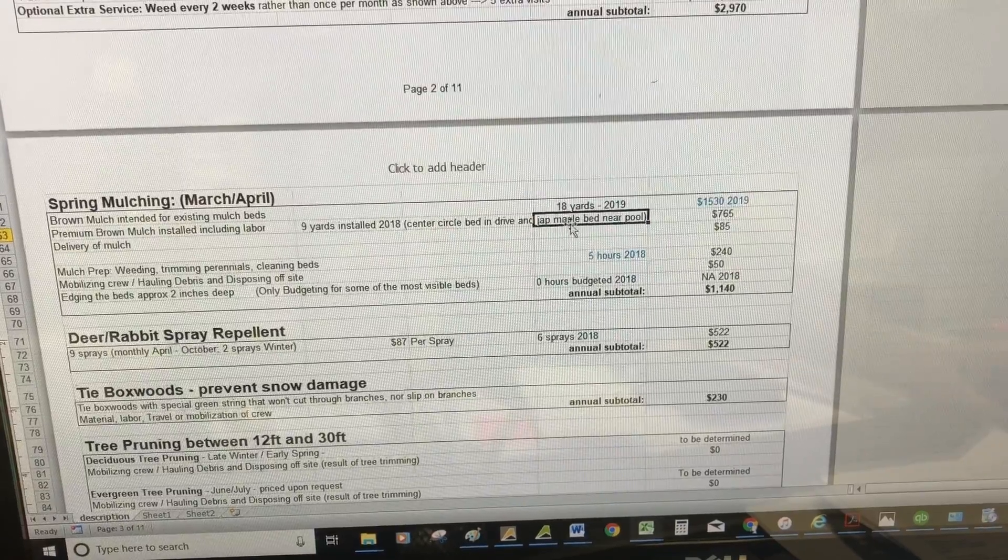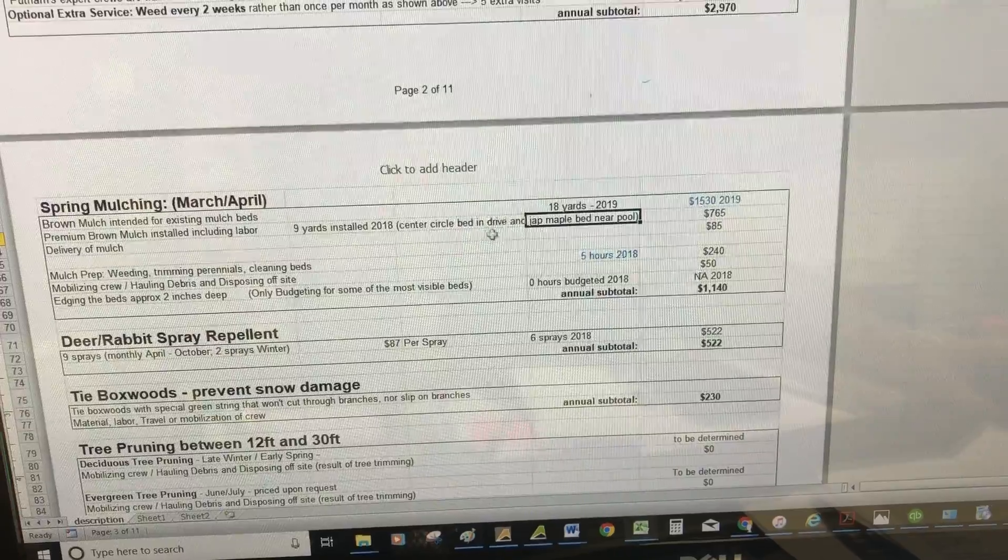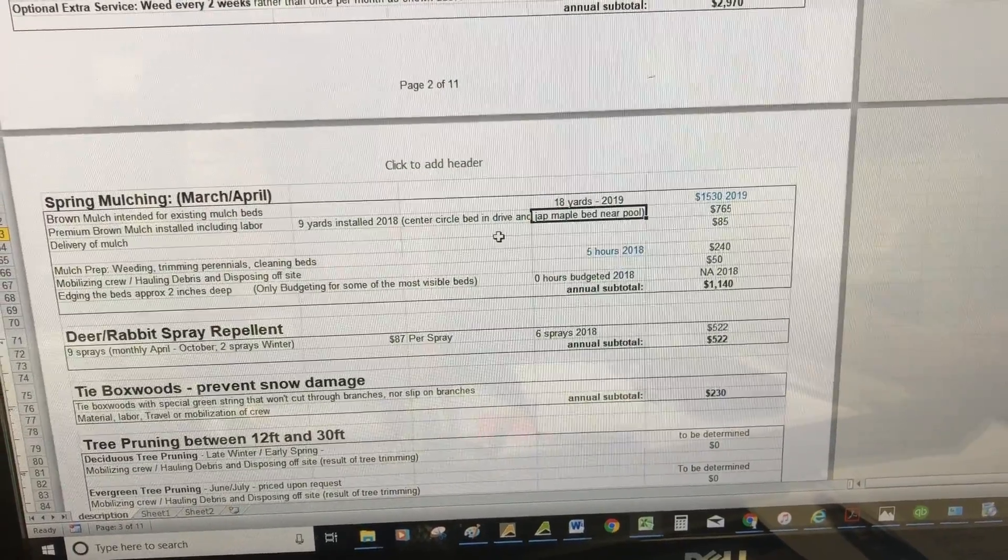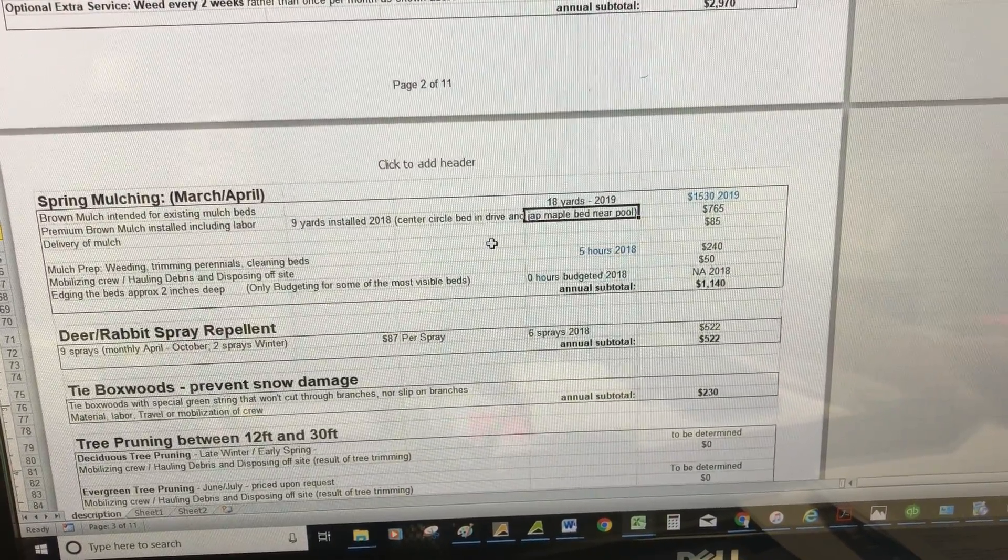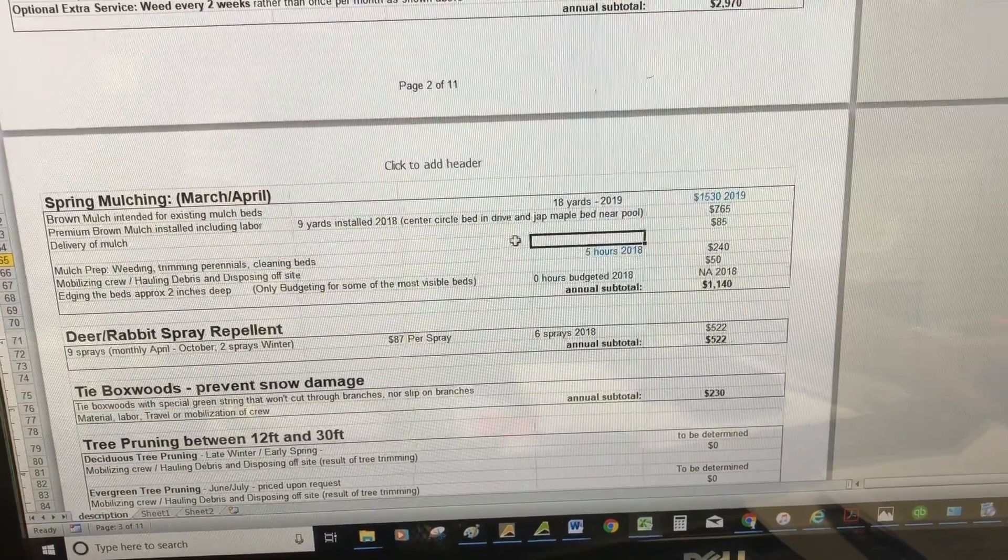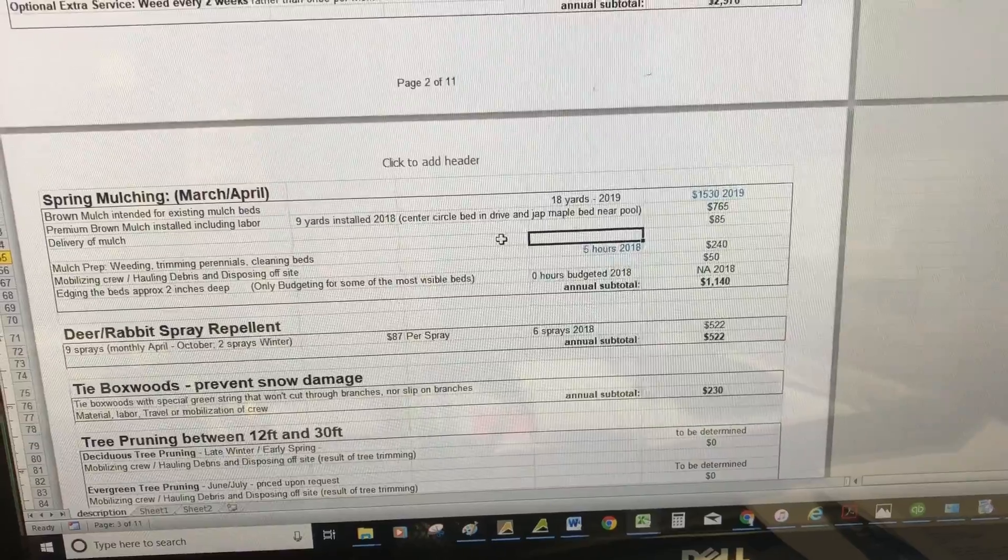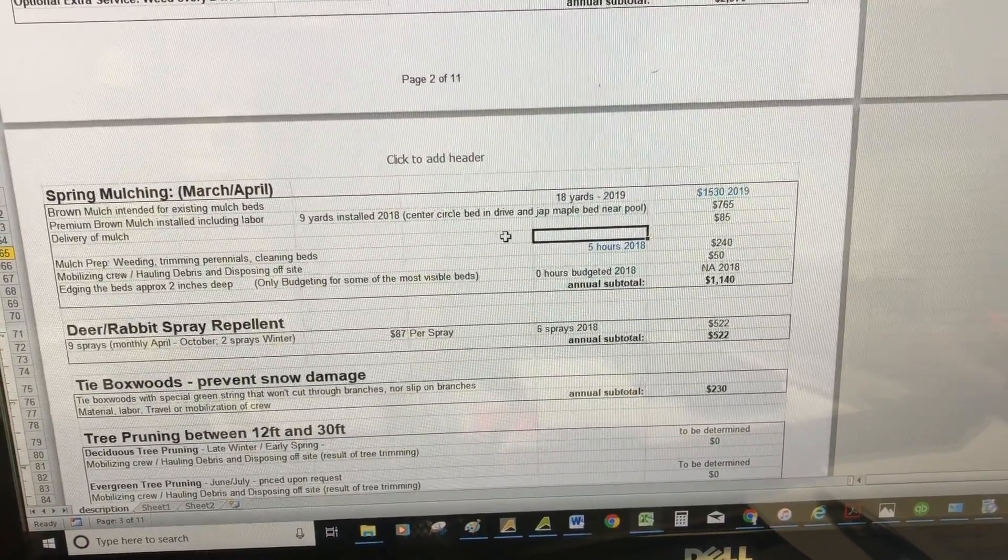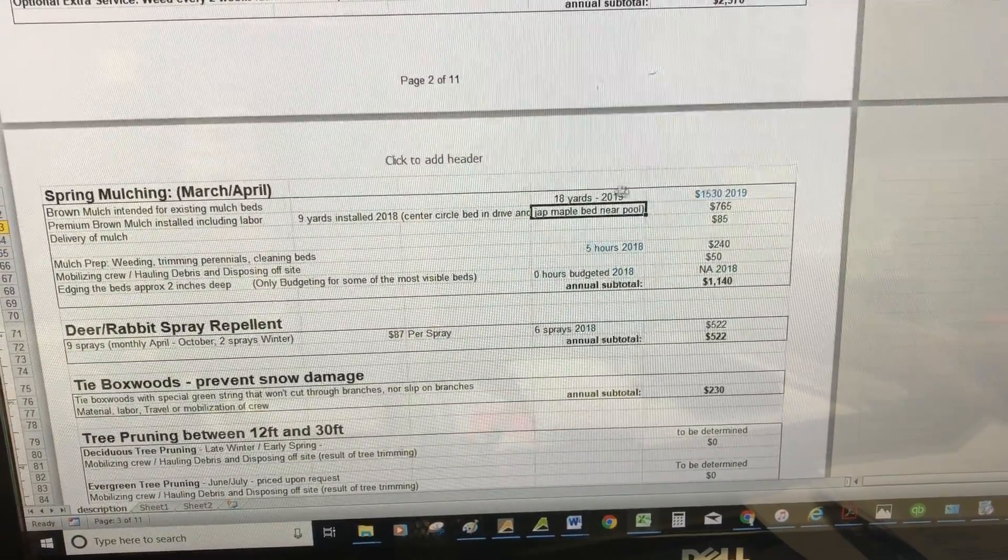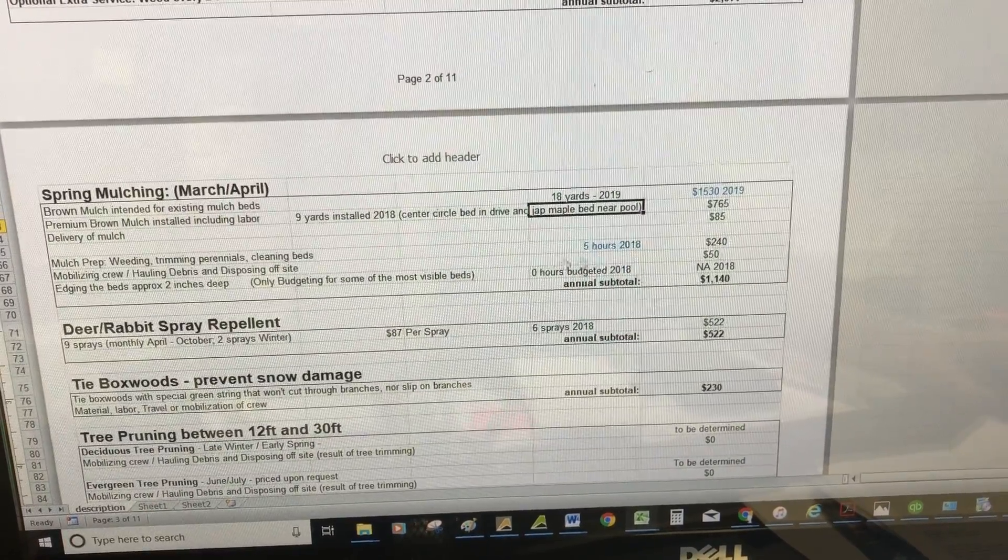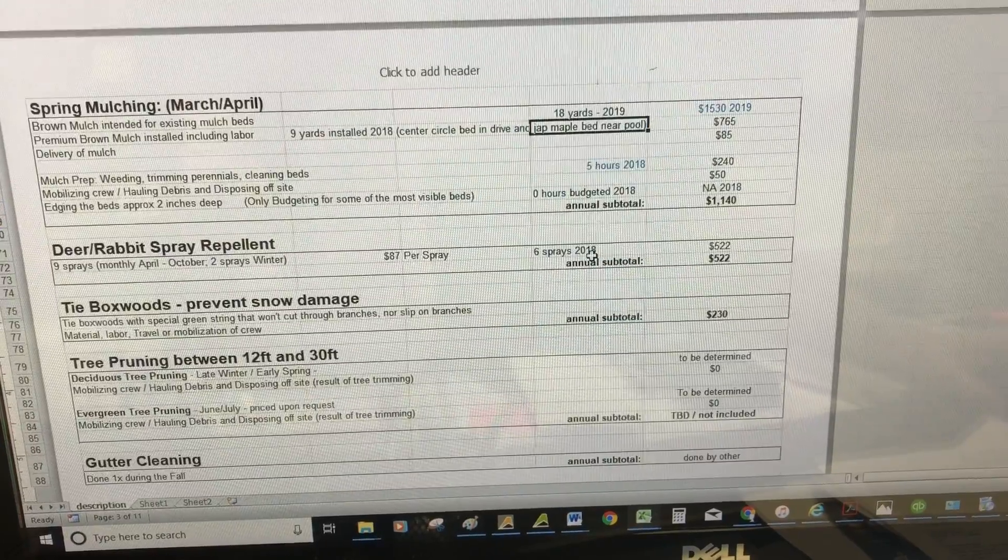For this year, my recommendation is we do the mulch in the center circle of the driveway and the Japanese maple bed—that's nine yards. Next year, rather than putting down two and a half inches, you only have to do about a half inch to an inch just for color. Mulch decomposes at a certain rate, and you're replenishing what decomposed while adding color and preventing weeds. Next year you'll probably need about 18 yards to do the whole property.